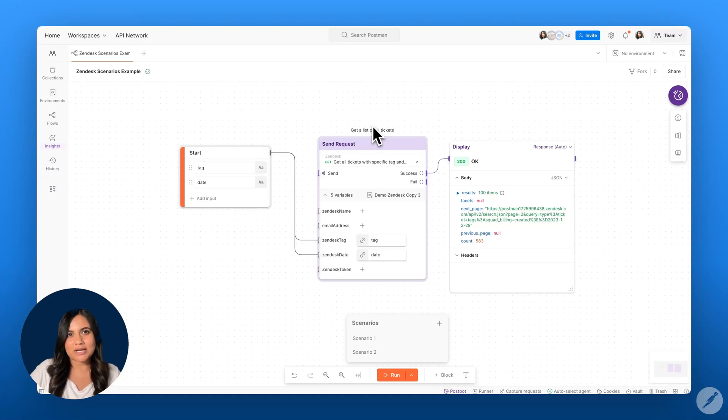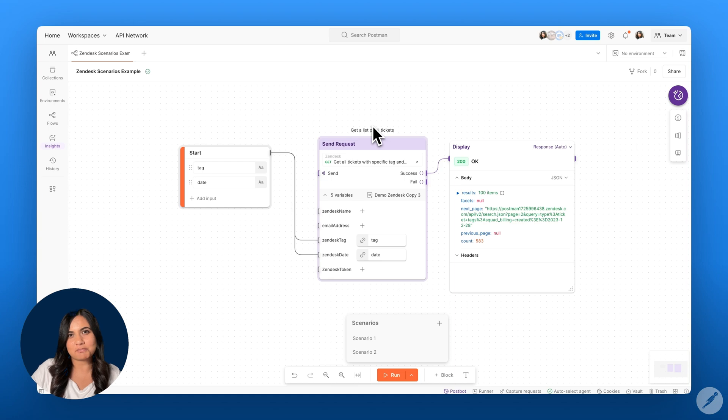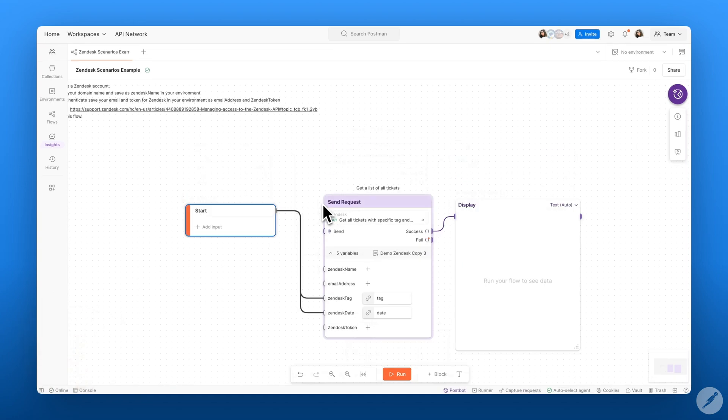In this video, we'll be exploring scenarios and Postman flows, which allow you to define multiple inputs to the start block to use as parameters in your APIs.